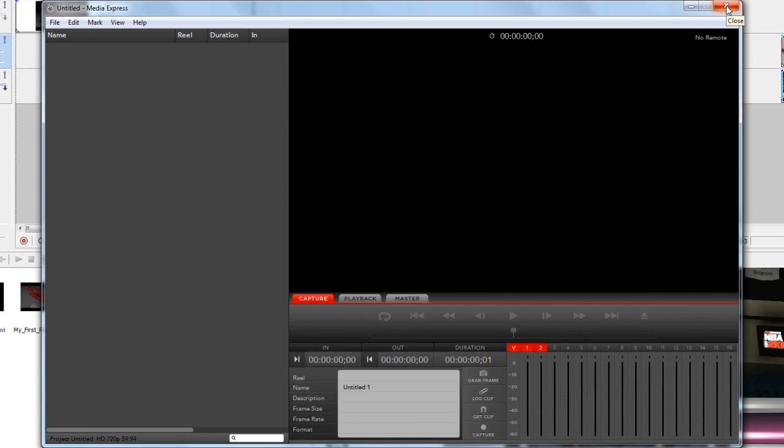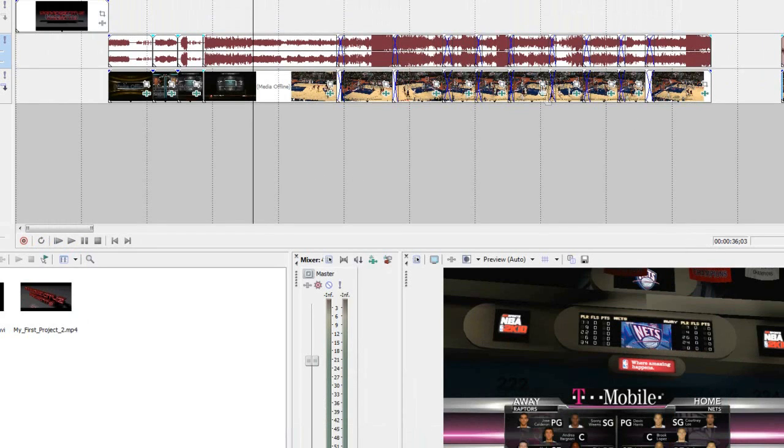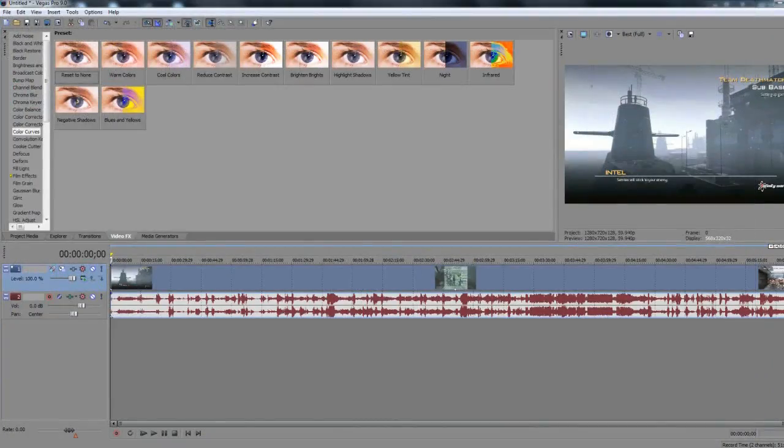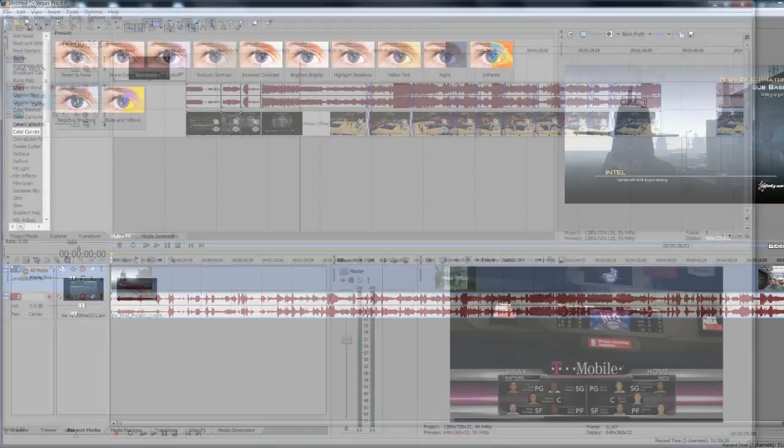Once you're done with that you want to import it into Sony Vegas which is where I do all my rendering and editing even though there's not much editing from what I do. If you look at what I have right here this is Sony Vegas 7.0. I do have both 7.0 and 9.0.